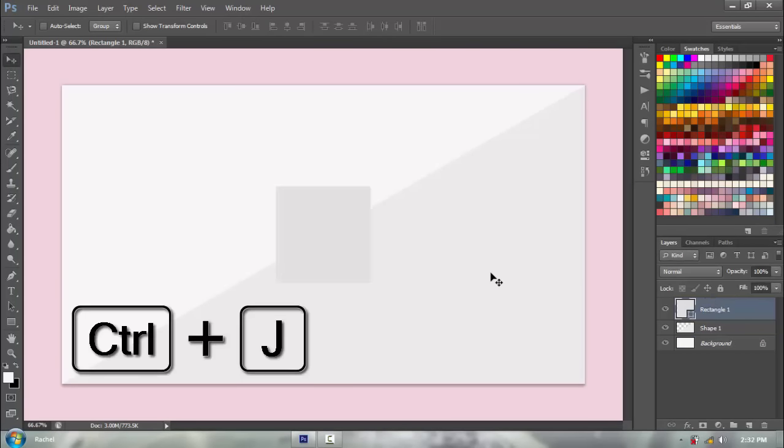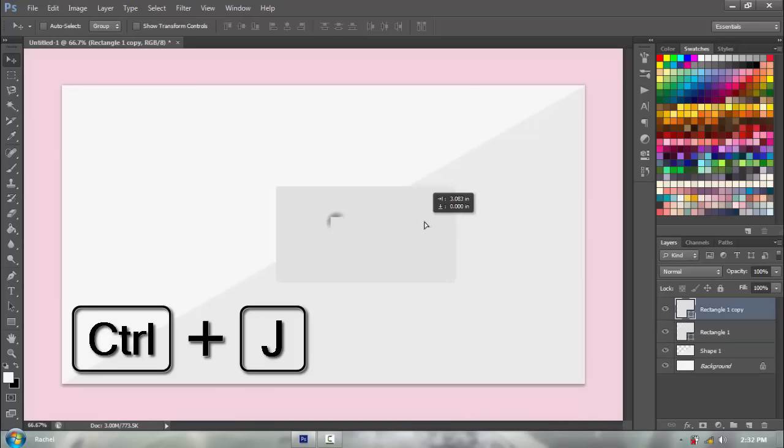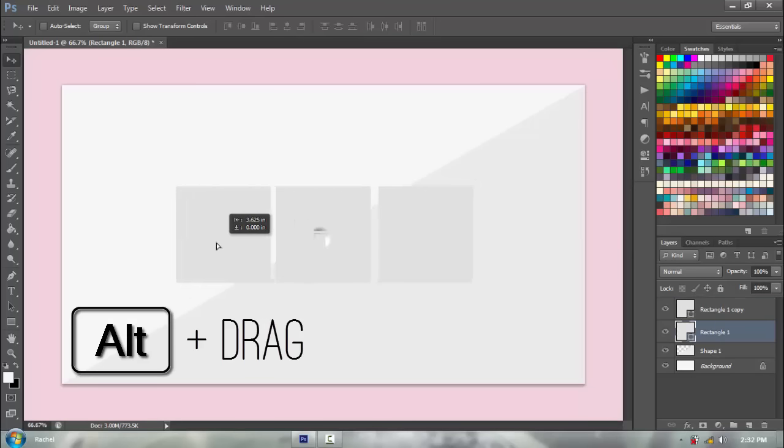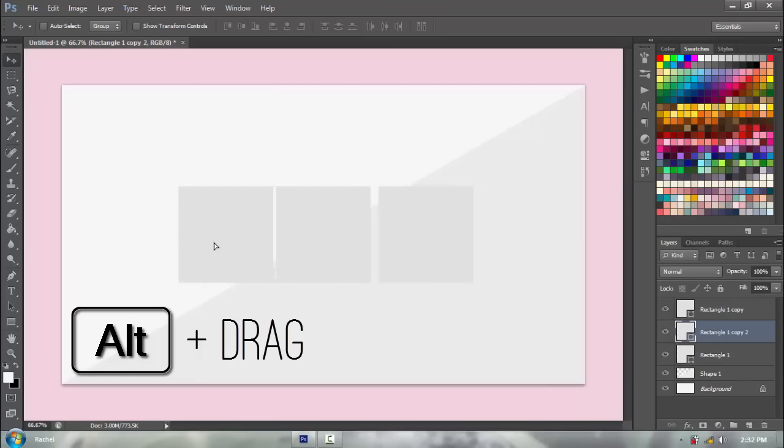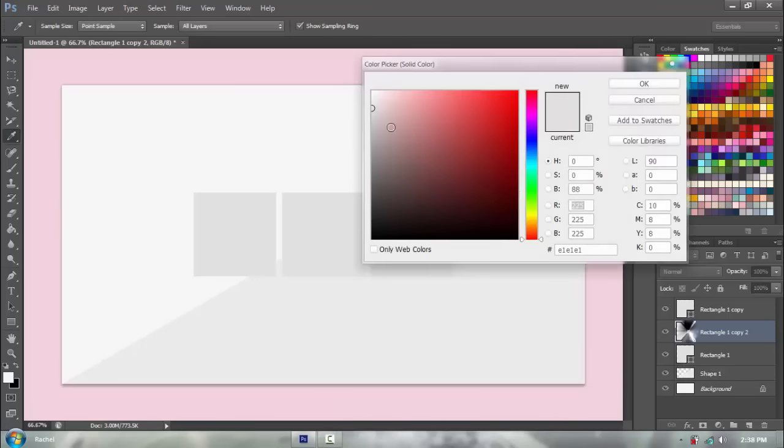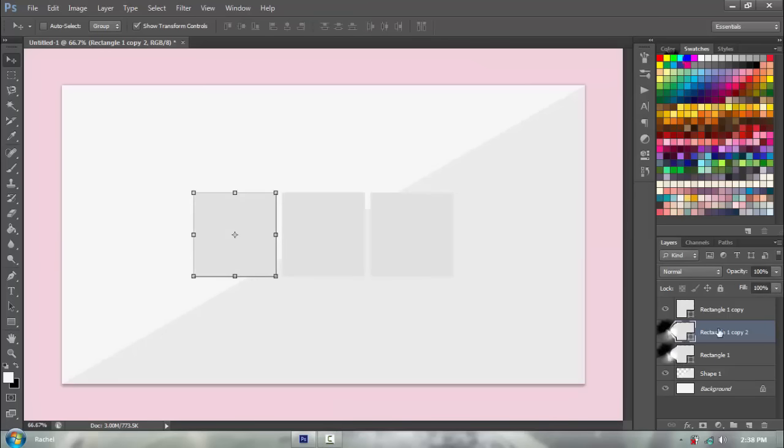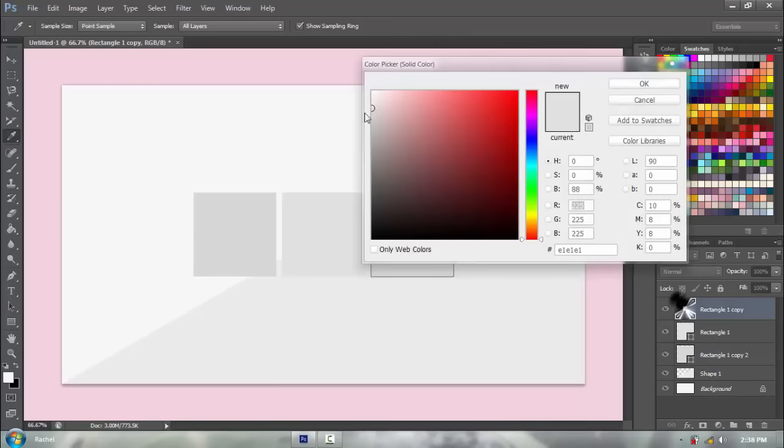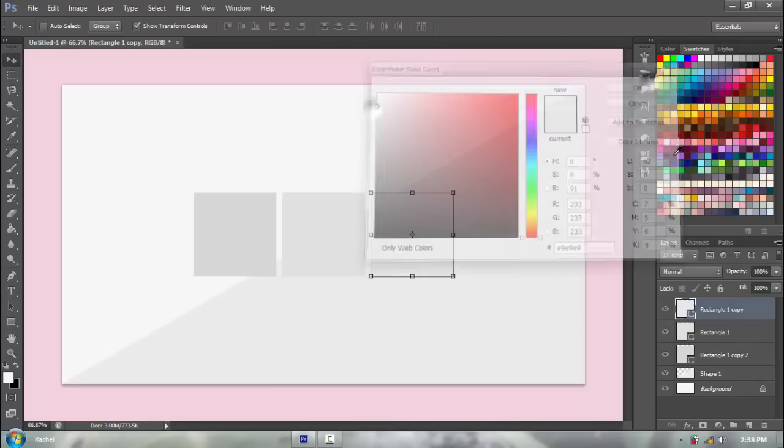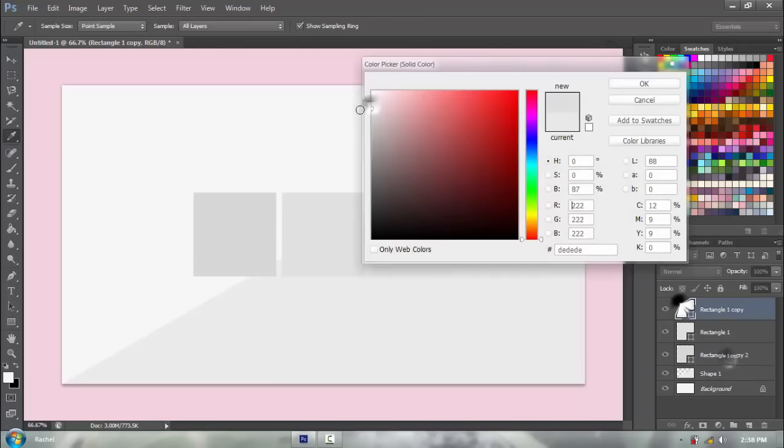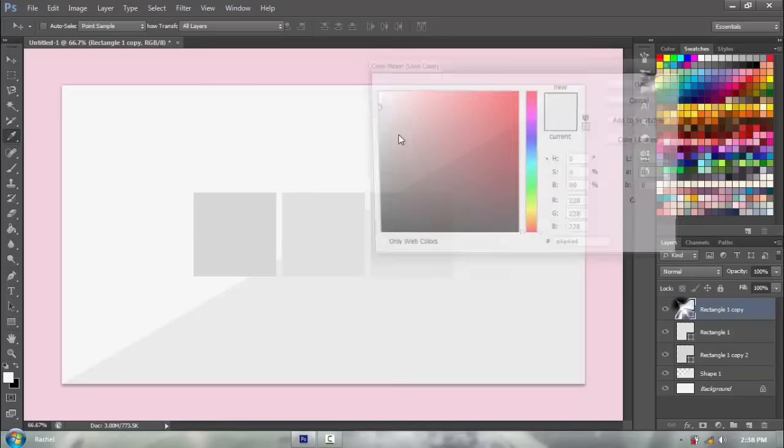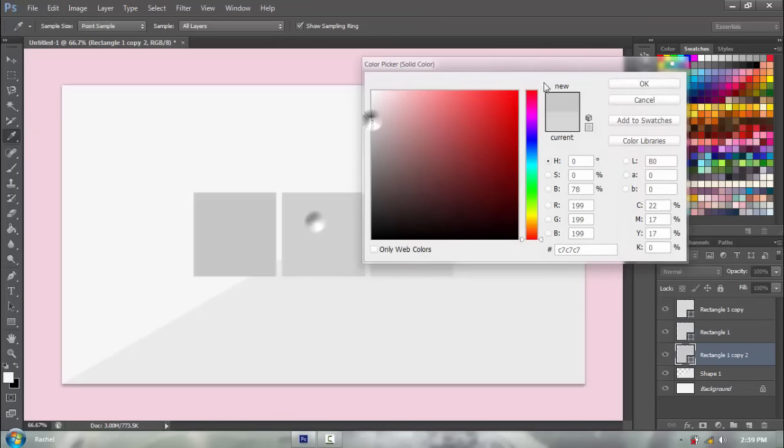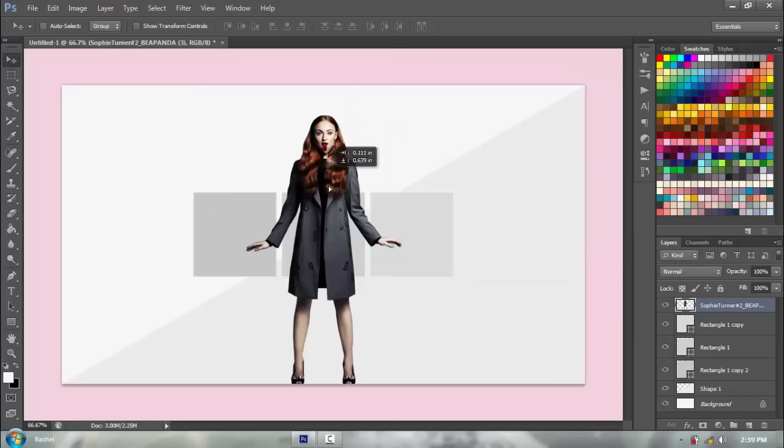Now you're gonna go ctrl J to duplicate the layers, to duplicate the shape. I'm just dragging it to the left, and you can also alt and drag the shape to duplicate it and create a new copy. It does the same thing, just two different methods. I'm just gonna change the color of the squares from dark to light, so basically dark gray to a lighter gray. You can't really tell, but we're gonna get a PNG.